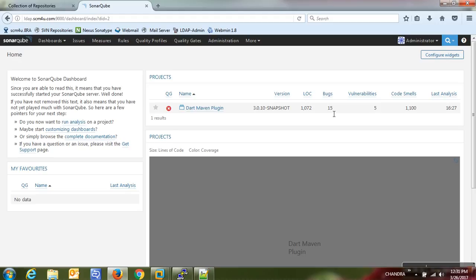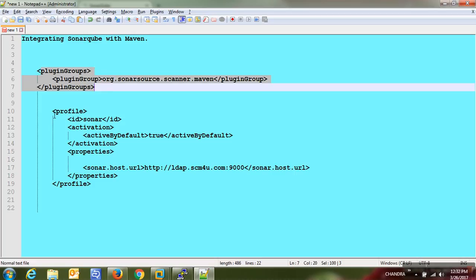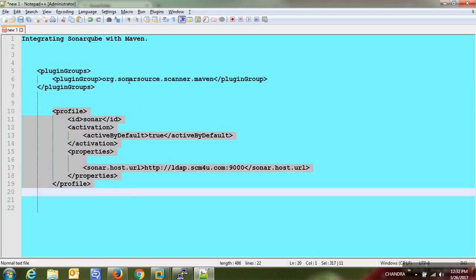Even if we get 15 bugs, you don't need to resolve everything, because Java code standards are very strict and developers don't always need to follow all of them strictly. In this session we covered how to define the plugin group and how to create a profile in Maven — these two steps are the key to integrating SonarQube with Maven.